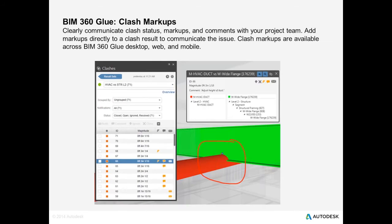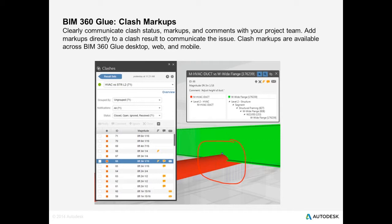We're also going to talk about clash markups. So now when you're reviewing clash results in the model, you can simply add a markup directly to the clash in the model in the drawing area. It makes it much easier to communicate any issues to the team. Clash markups are available not only in Glue desktop, but also in Glue web and the mobile app.